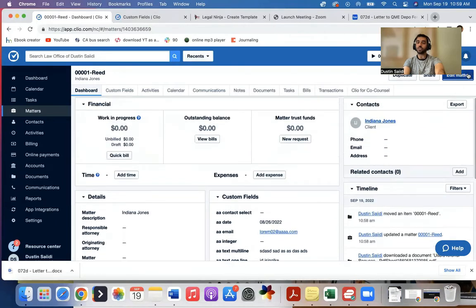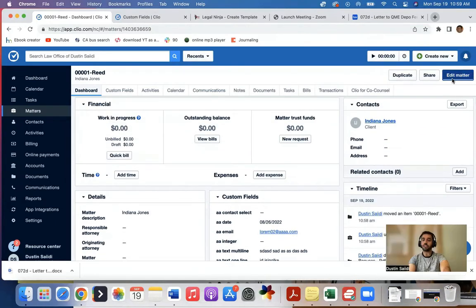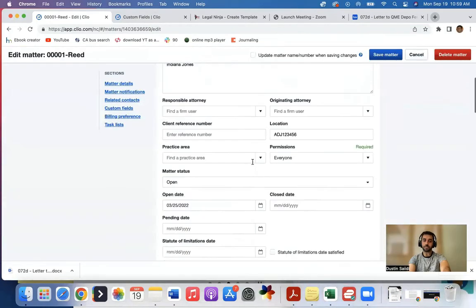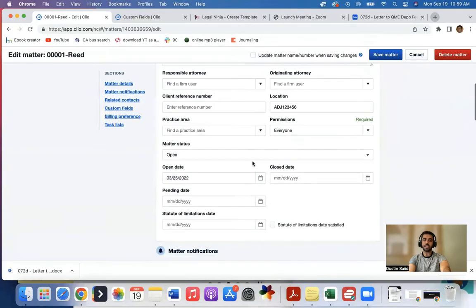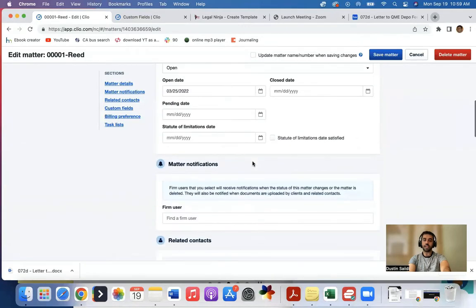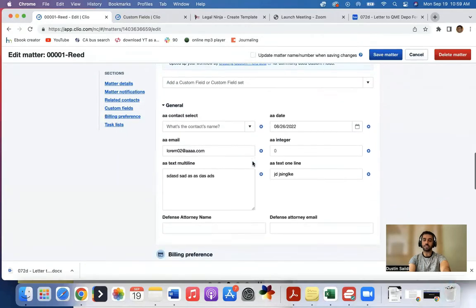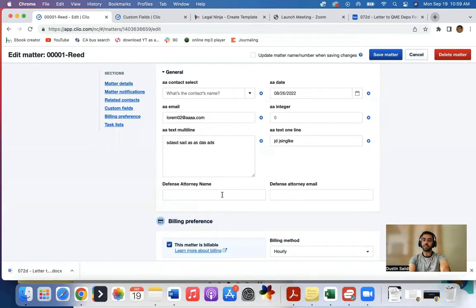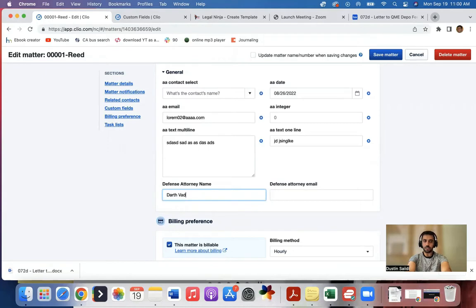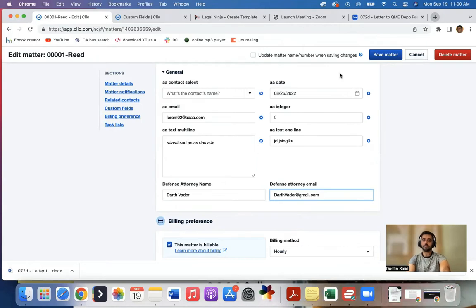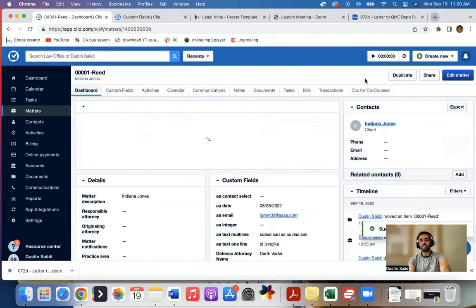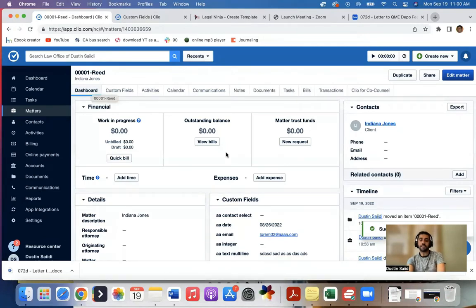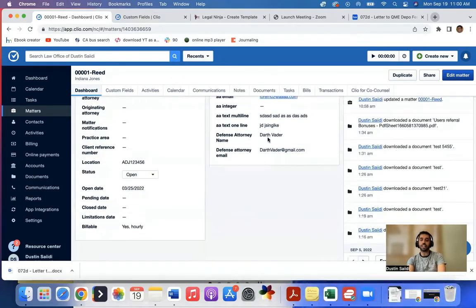So what I'll do is I'll come up to this area, I'll click edit matter. And I will come down to the custom fields. And you can see I have defense attorney name and email. So let's say defense attorney's name is Darth Vader, we'll make it fun. And it's DarthVader@gmail.com.